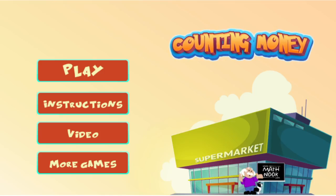Hi, this is Tommy Hall with MathNook.com and I'm here to give a quick overview on how to play our counting money game and show you what the different levels are like. If you're not familiar with MathNook, we have lots of free math games to play as well as fun games and teaching tools, and everything is free to play and use without any membership or sign-up required.